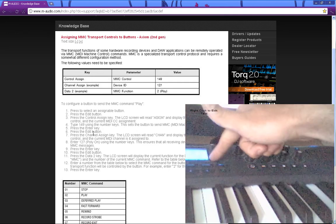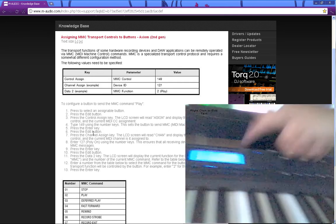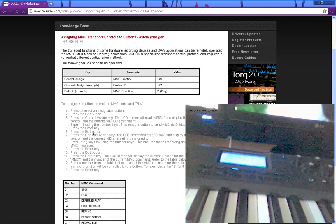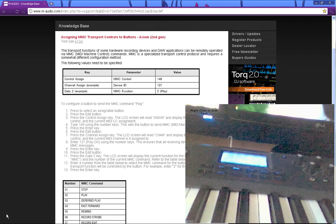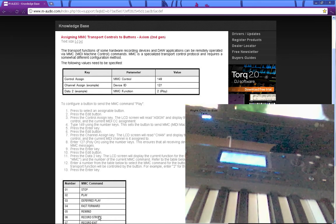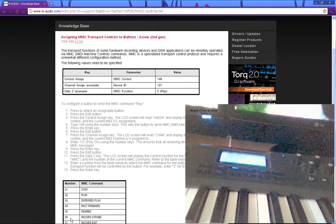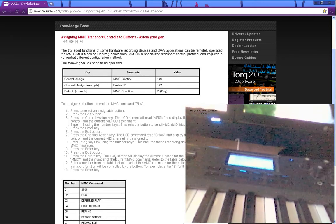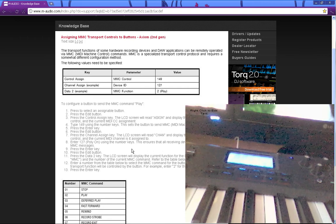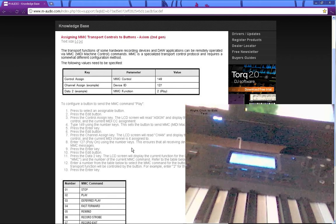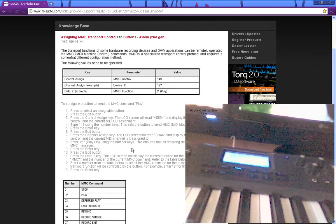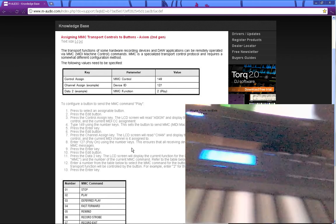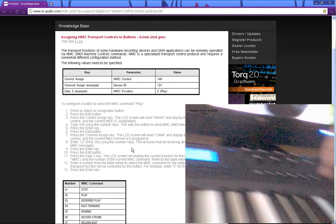So I hit it and then it'll say MMC and whatever number is under there. Mine says 6, which is what you want, but yours might not be 6. So we want the record.